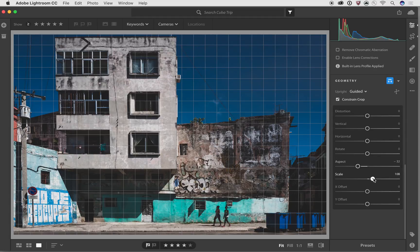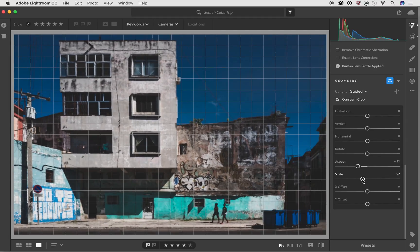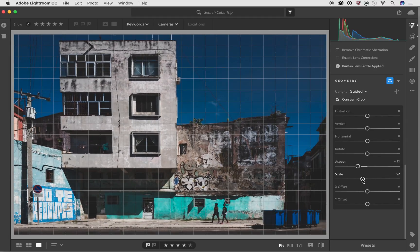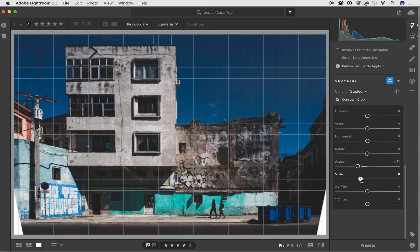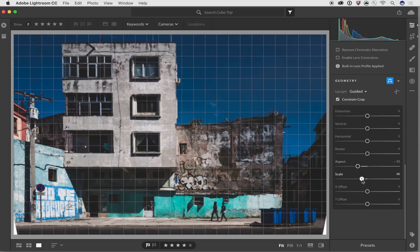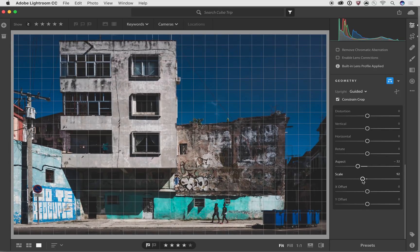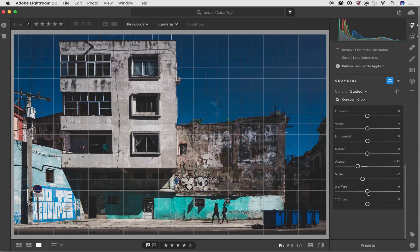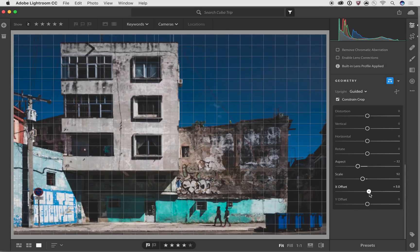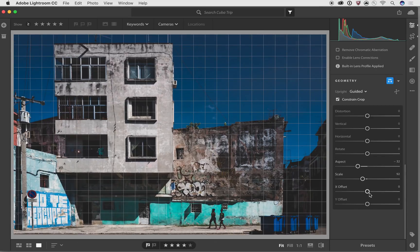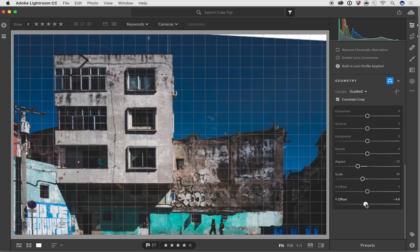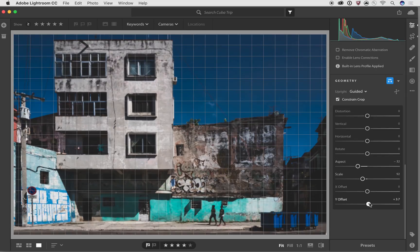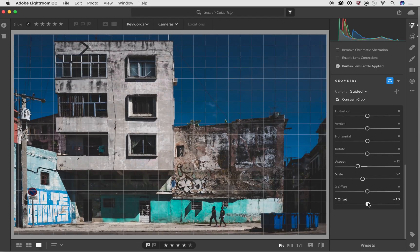The scale will actually zoom in or out the image. On this particular image, if I zoom out too much, what will end up happening is I'll start pulling out and getting into those areas with no detail. And then the X offset and the Y offset, it just basically moves it to the left or right. X is left and right. Y is top and bottom. So, if I really wanted to shift it without having to move the crop around too much, I can do that.